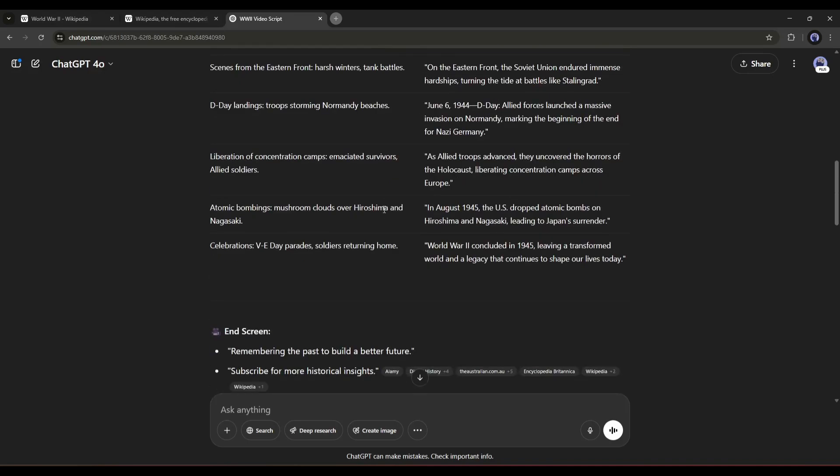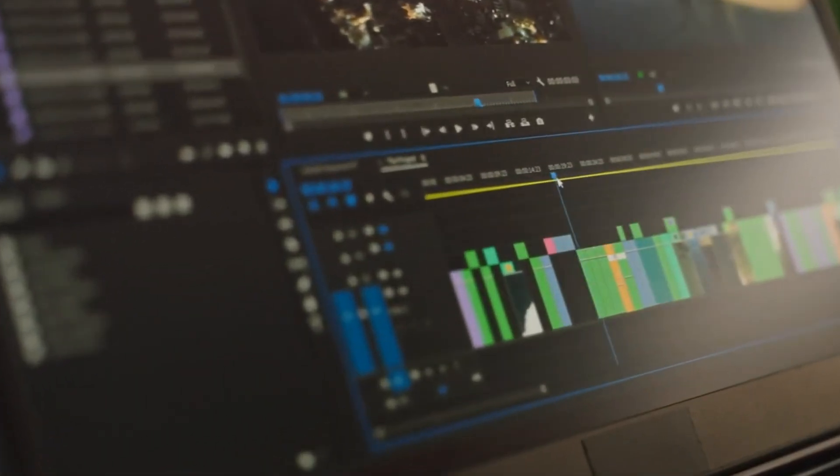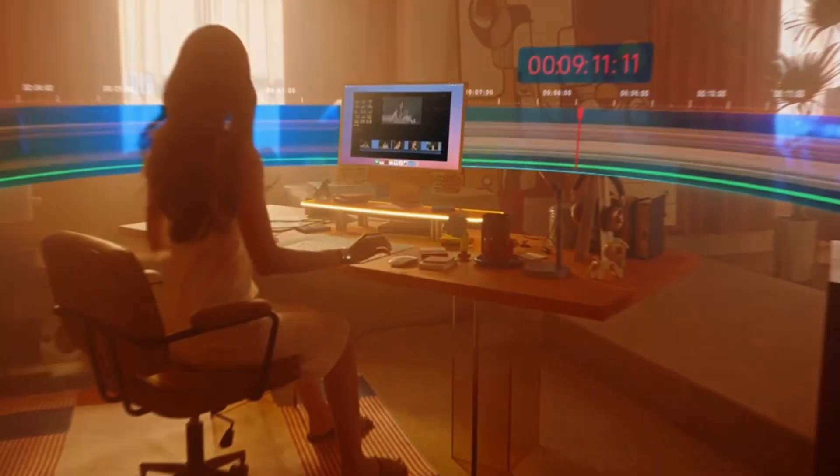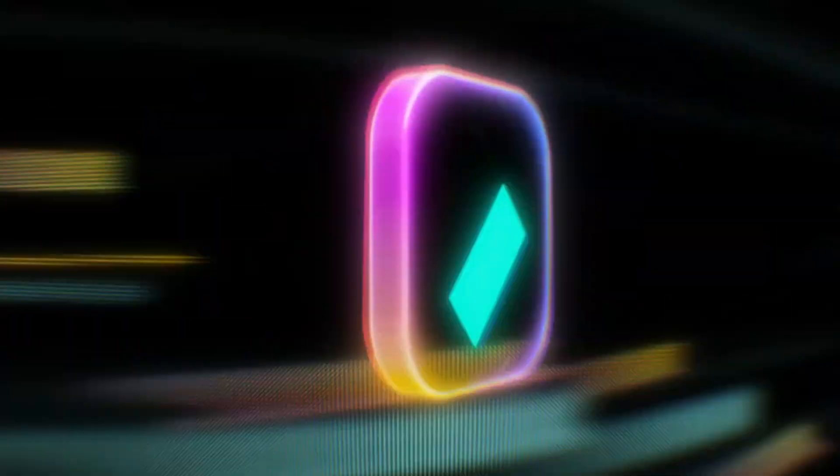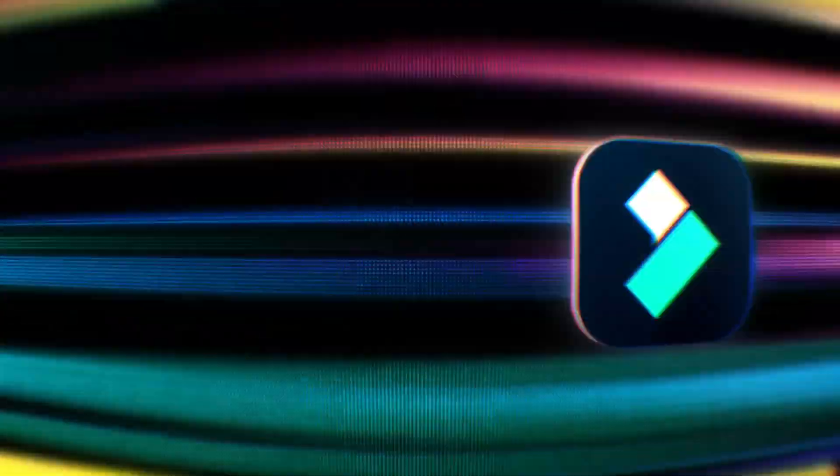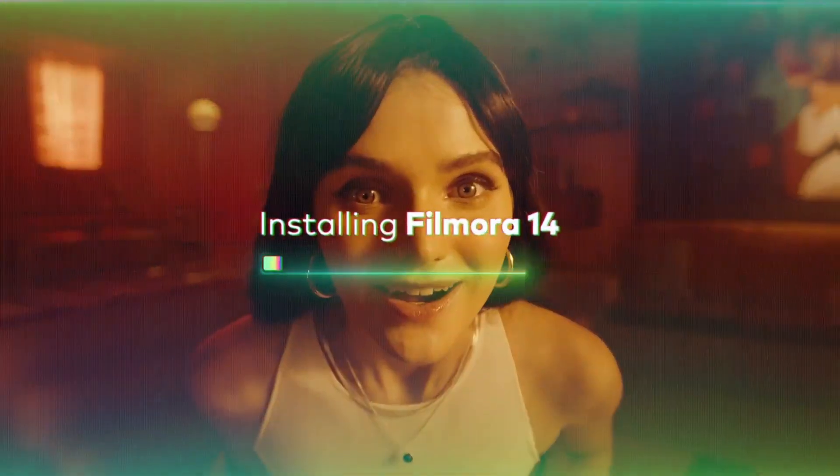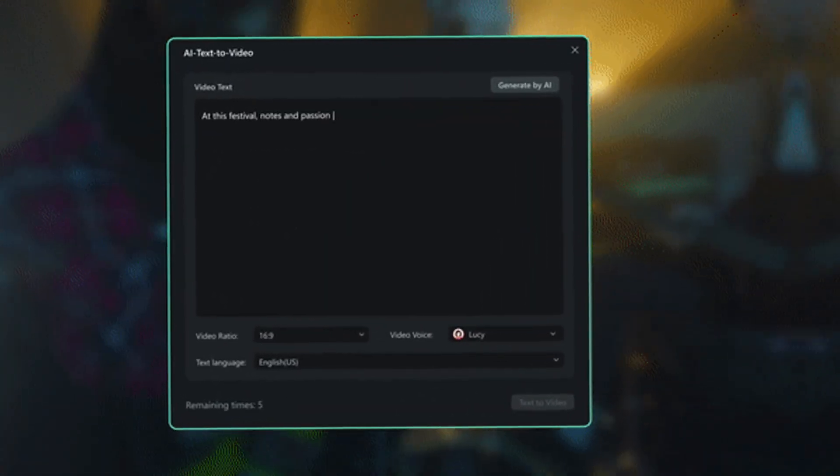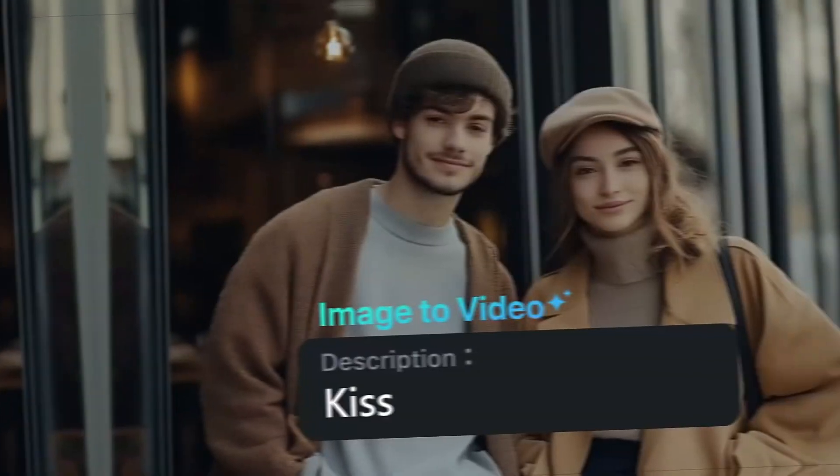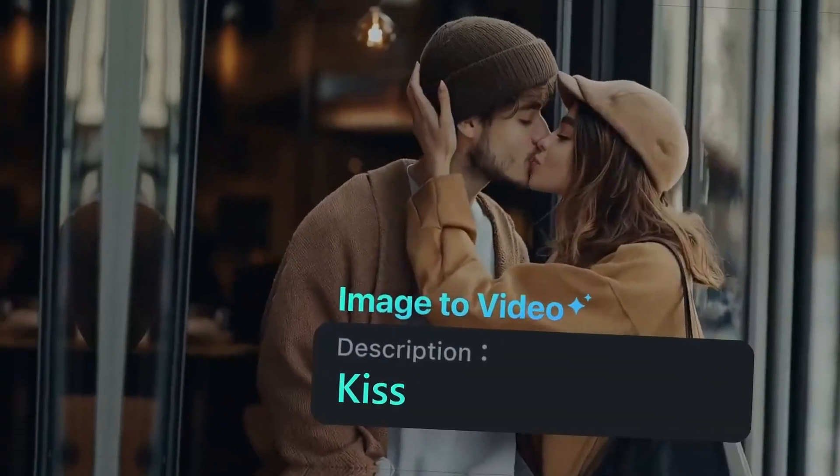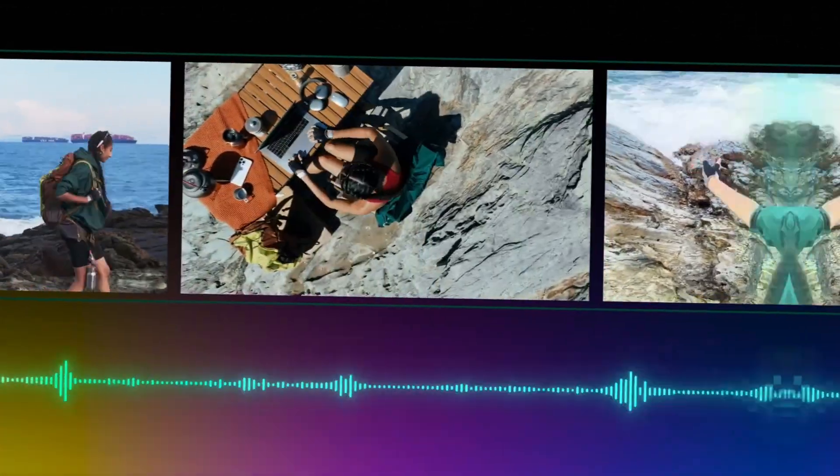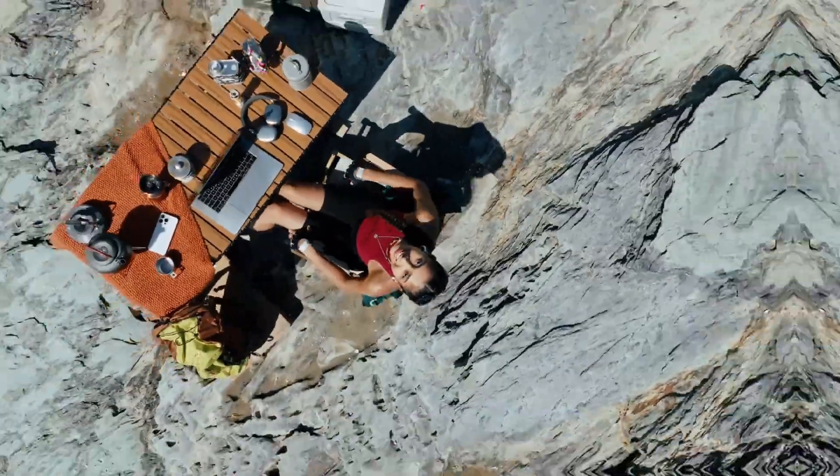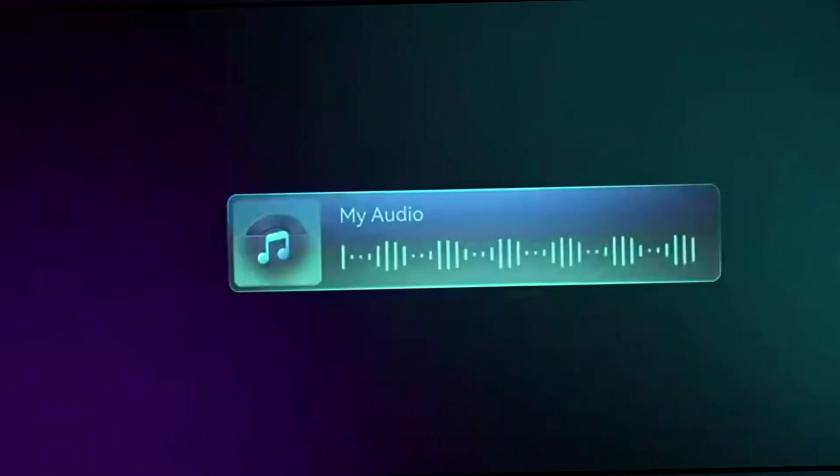To generate the video, I will use Filmora AI Video Editor. Because here we can do everything on one platform, from generating images, turning them into video, generating BGM, and editing with AI. Everything is possible.